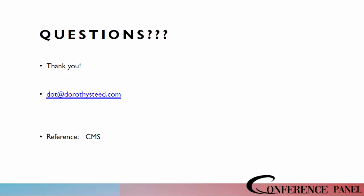Thank you, Dorothy. That concludes the session for today. Thank you everyone for participating. You may all disconnect now and have a great day. Thank you.